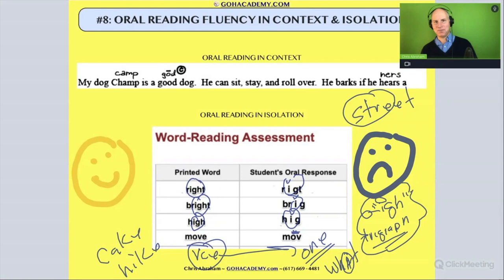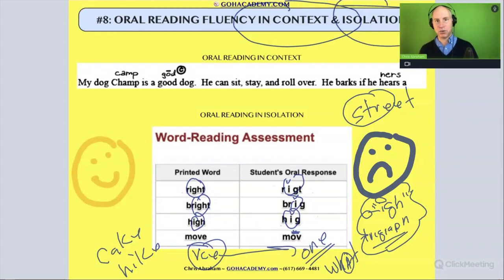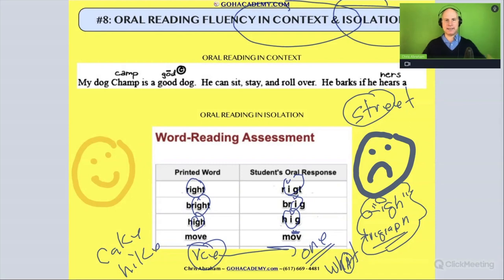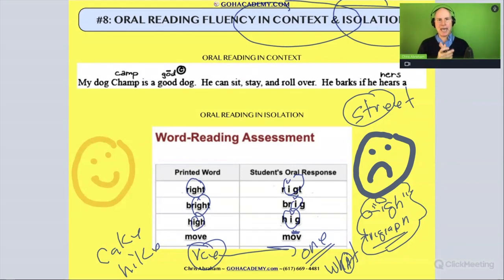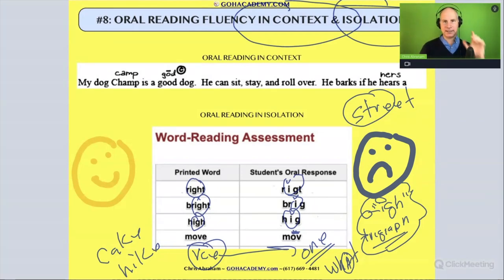Now you're going to watch the videos involving reading fluency in context and reading fluency in isolation. Try those videos and see if they help you think about analyzing a student's oral reading fluency with these assessments. It will help you with the first essay that we do.